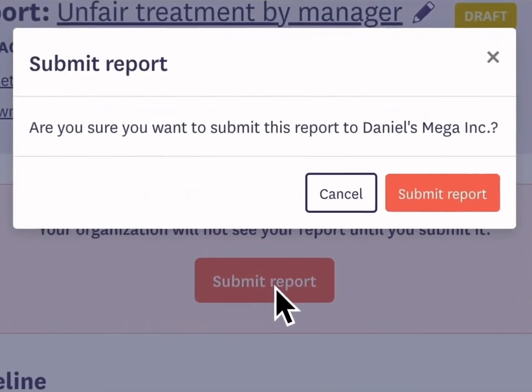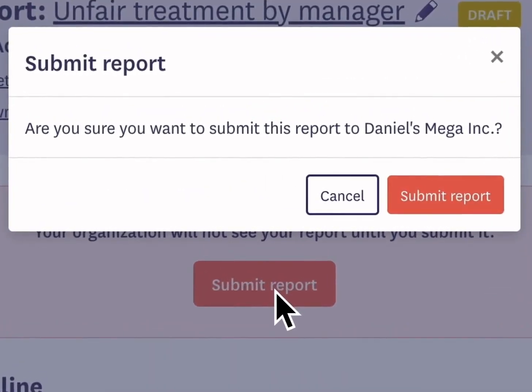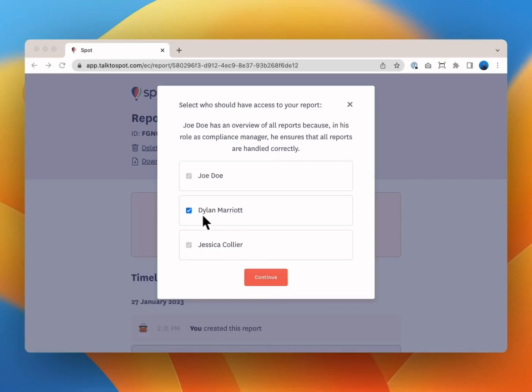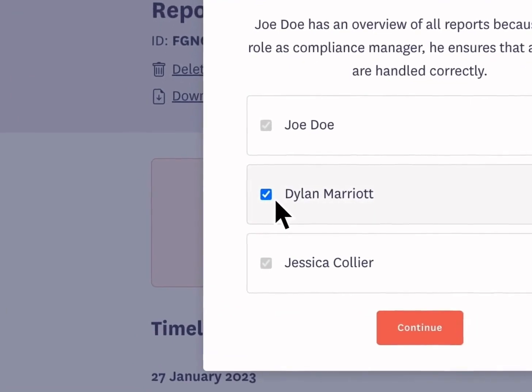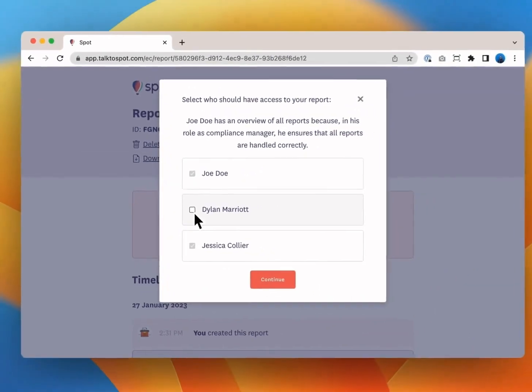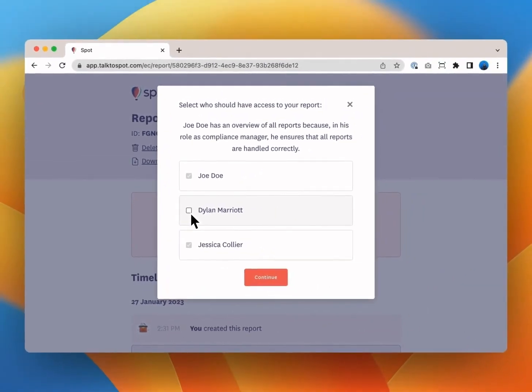I'll now submit the report so you can see how this works. Some organizations allow you to deselect certain admins from seeing your report. If you don't have that option available your report will go to the designated Spot admin or team of admins at your organization. If you're unclear on who receives a report you can ask your HR people team or ask the Spot team. Simply email us at hello at talk2spot.com. We keep everything confidential.